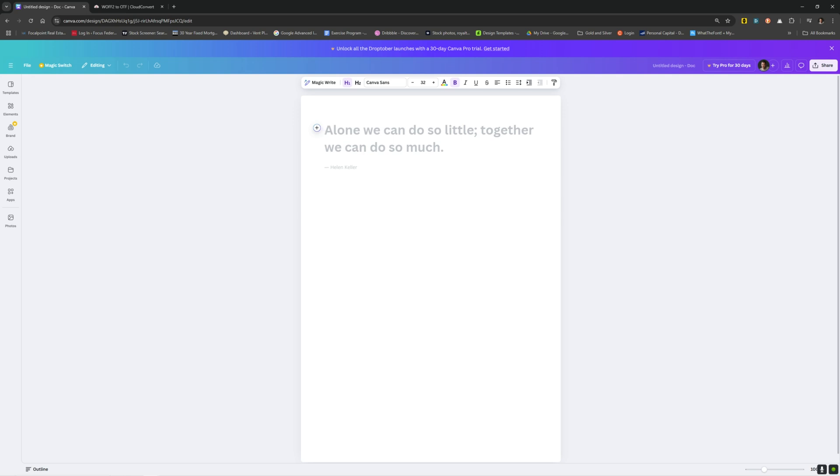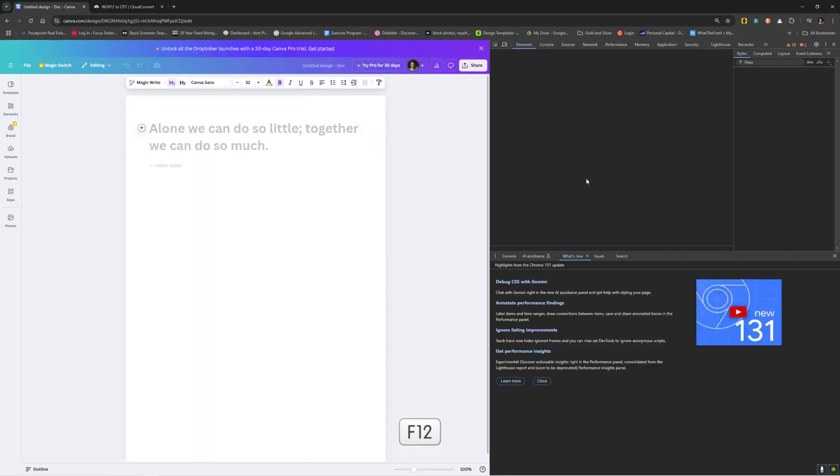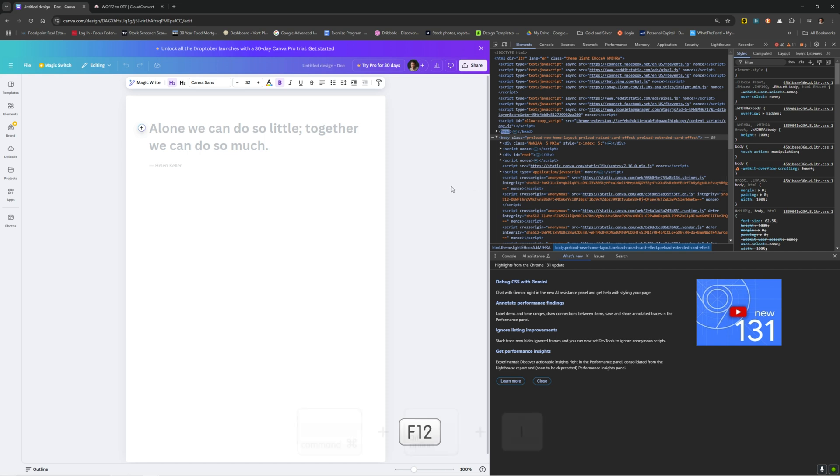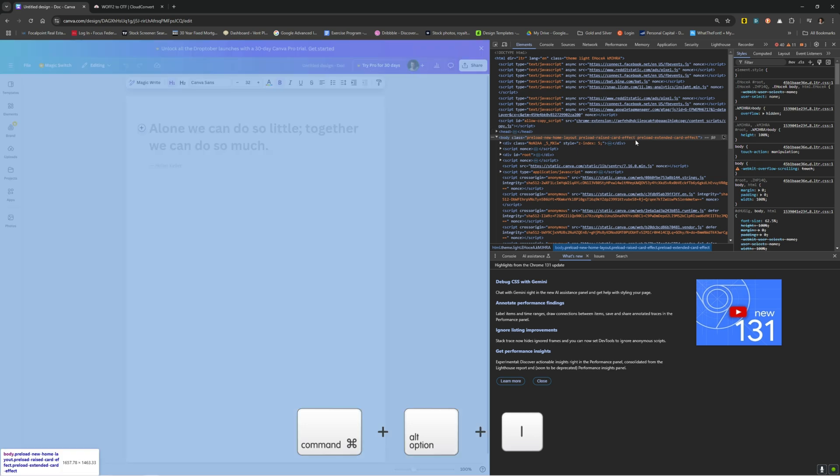First thing you'll want to do is create a new document just like this. Then you want to open up the developer tools. That's F12 if you're on a PC, Command Option I if you're on a Mac. It should look something like this.